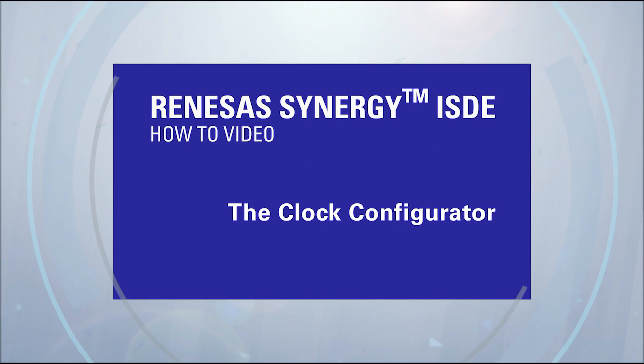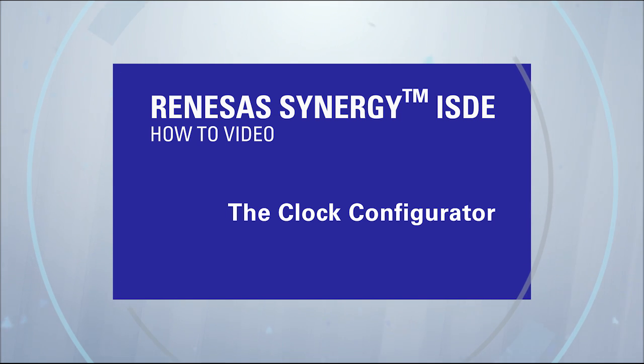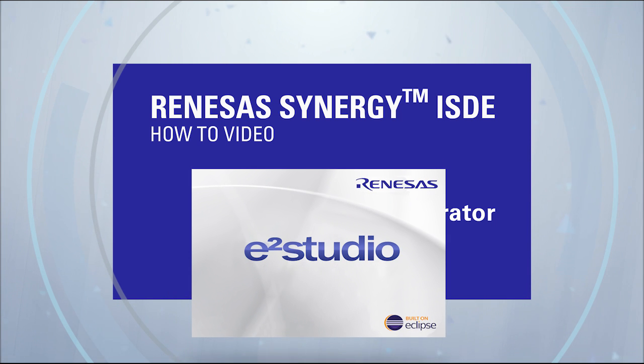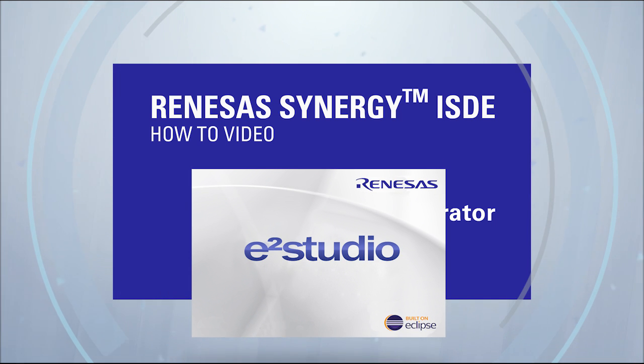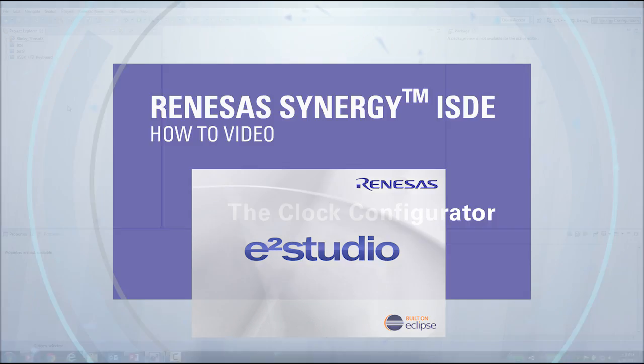Synergy ISDE how-to video: the clock configurator. In this video we will discuss the clock configuration editor inside e²Studio. The clock configuration editor in e²Studio will allow you to make changes to the various aspects of the MCU's clocking configurations.